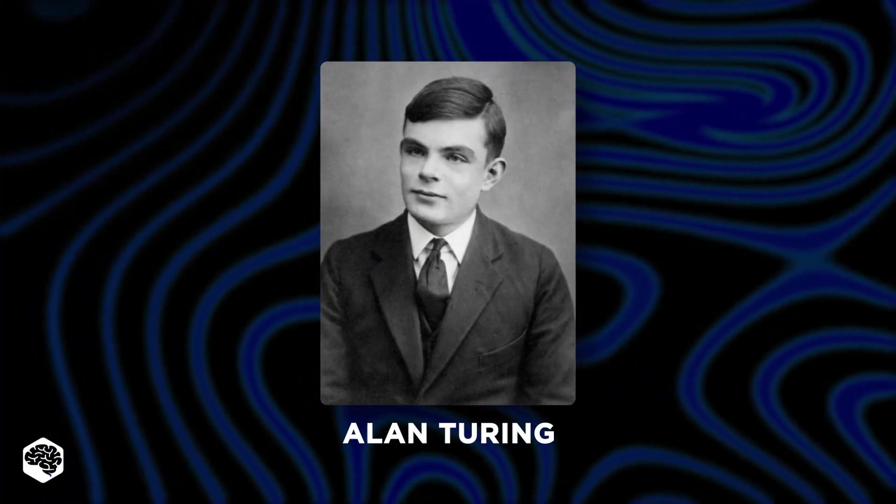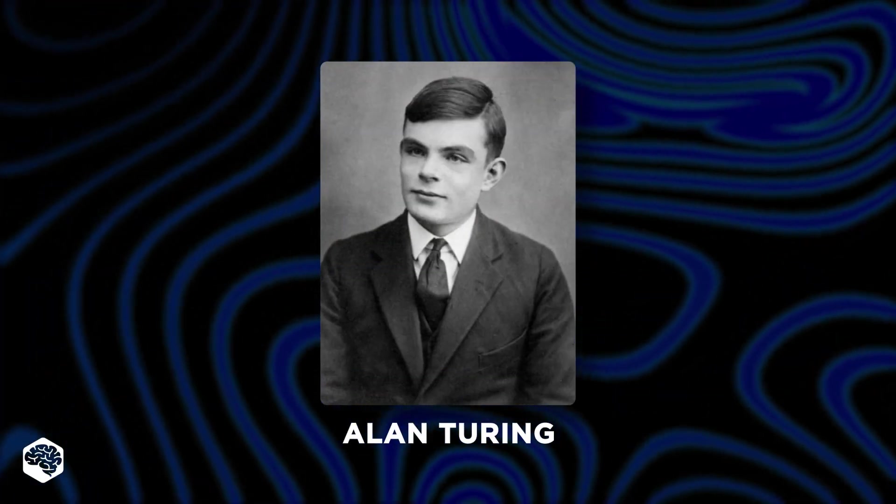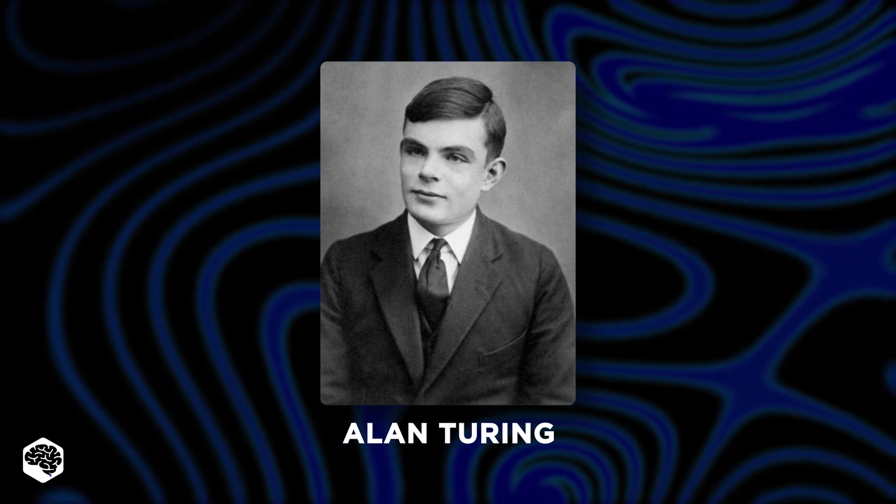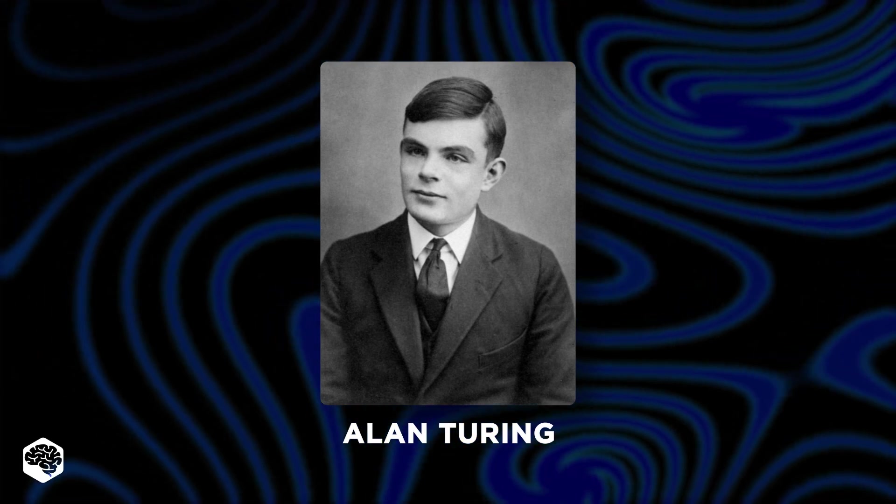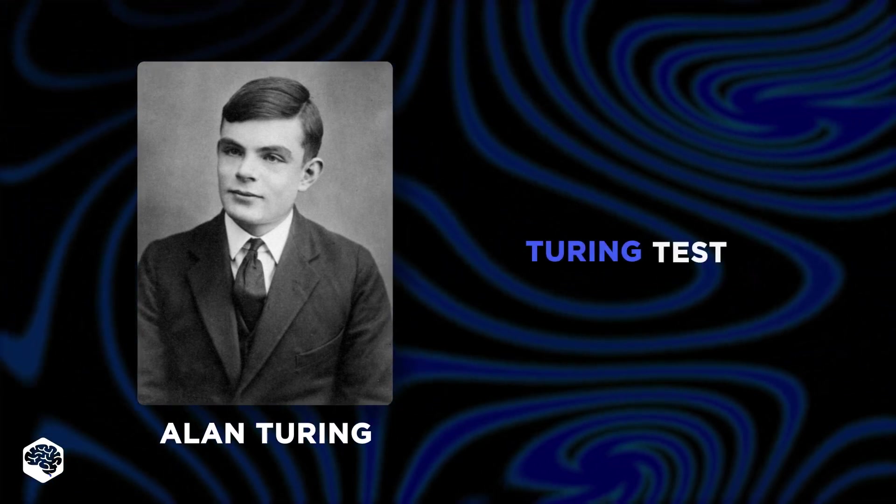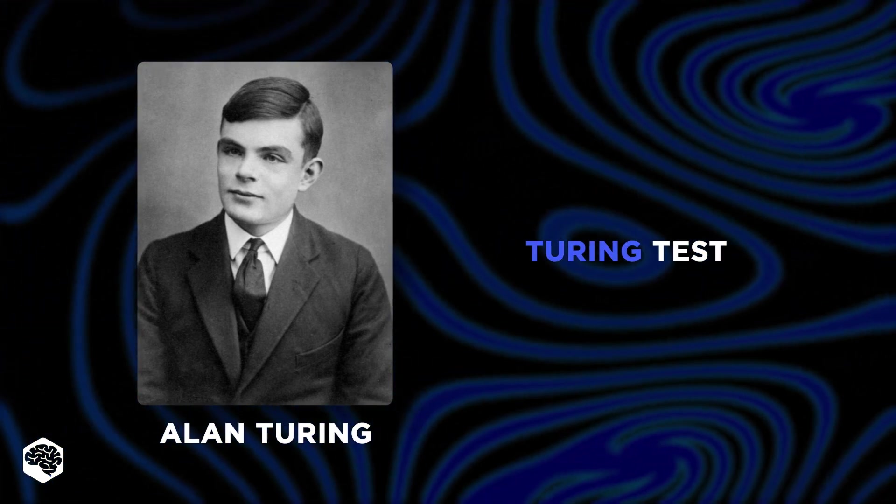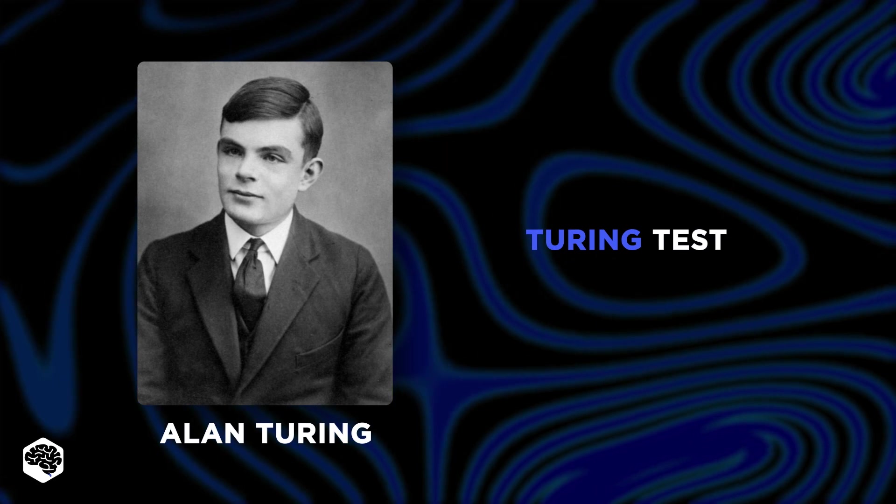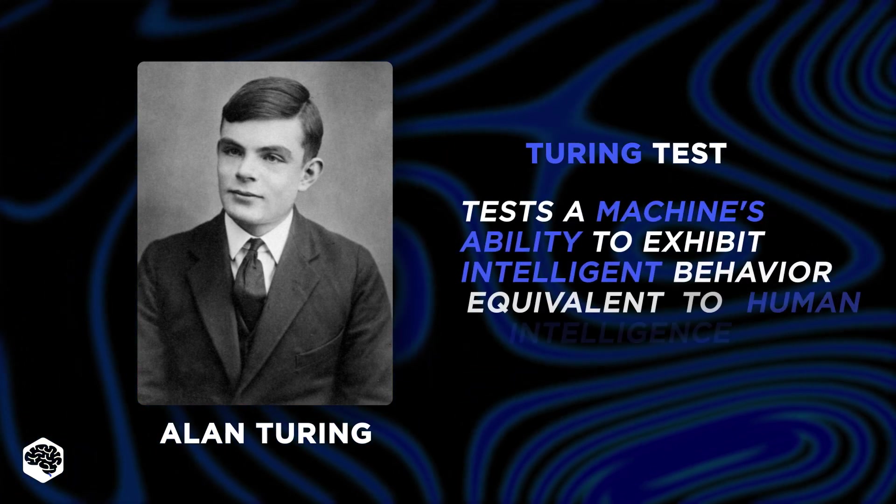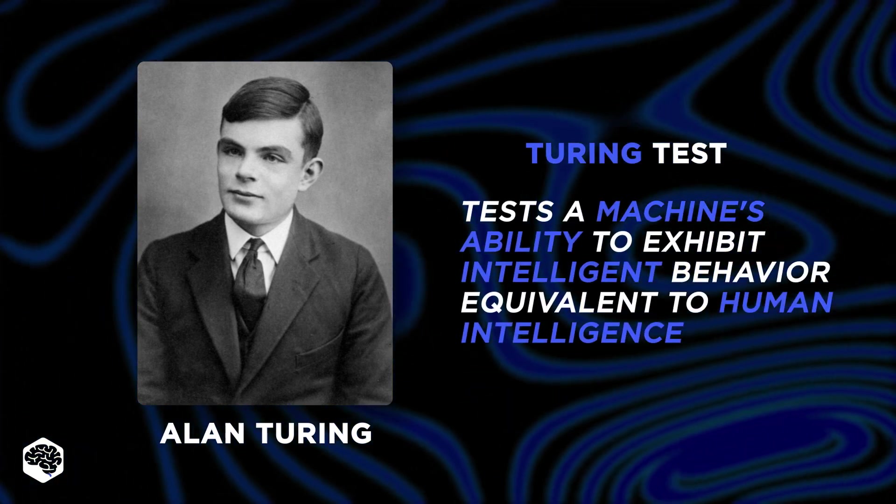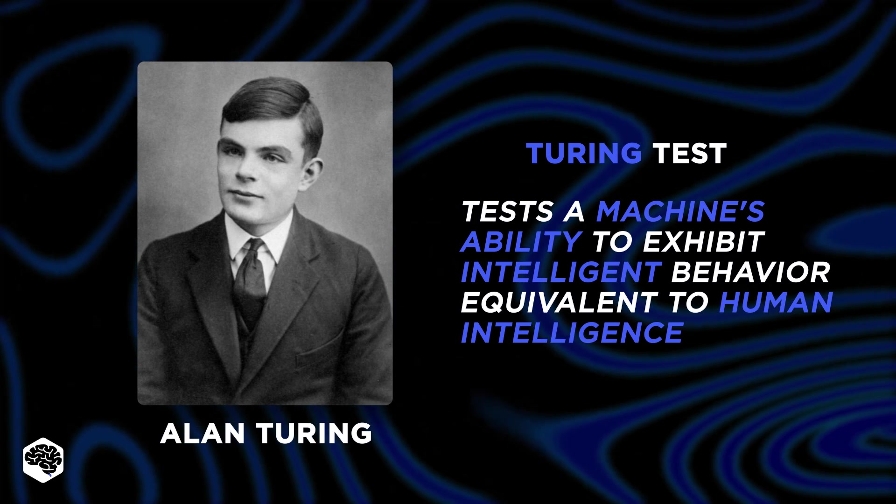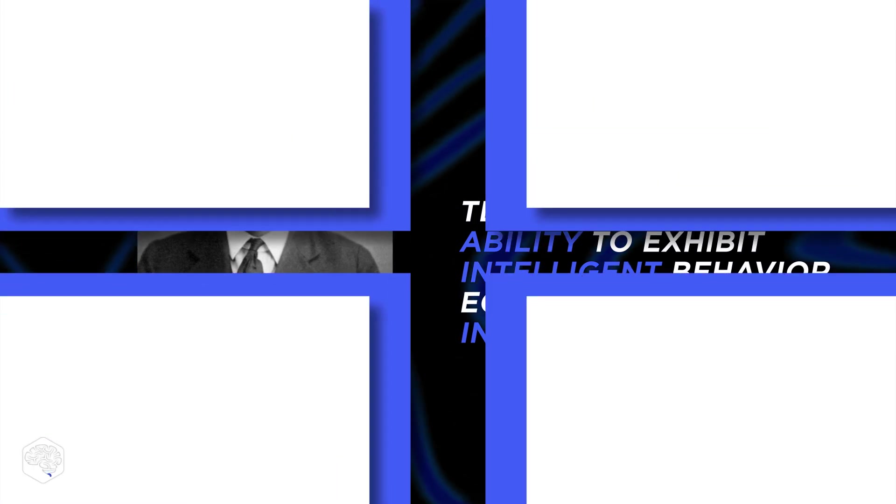Named after the brilliant British mathematician and computer scientist Alan Turing, the Turing test is a crucial measure in the AI industry that tests a machine's ability to exhibit intelligent behavior equivalent to human intelligence.